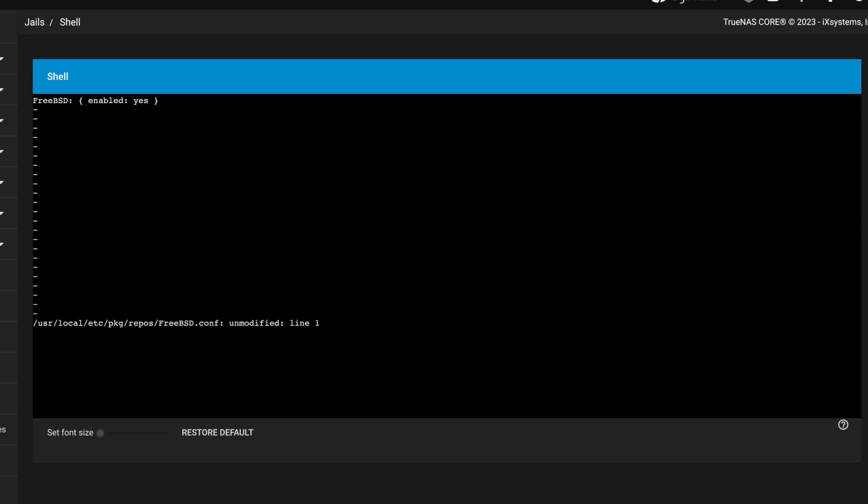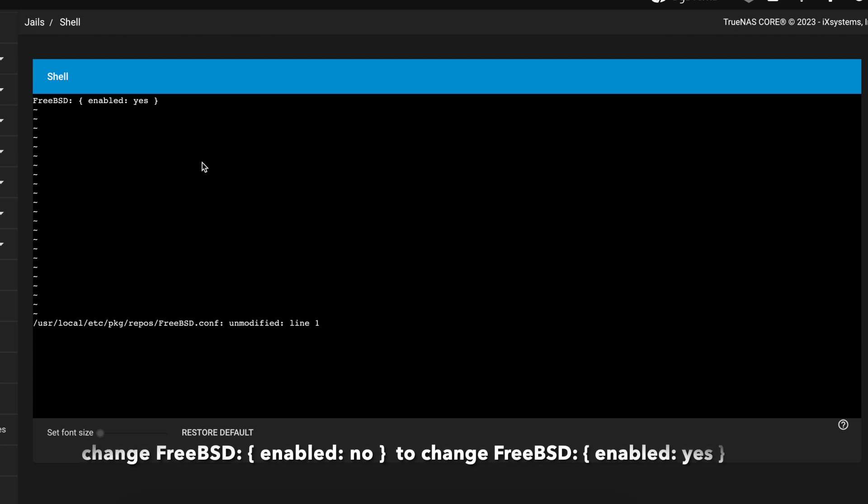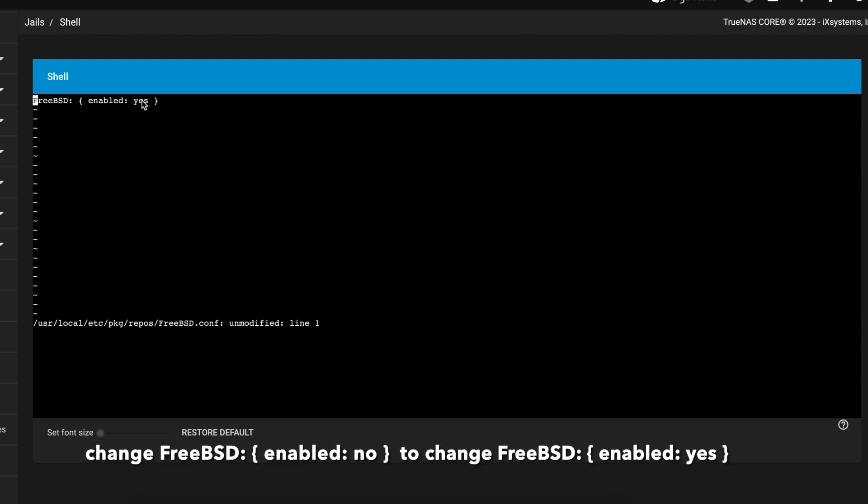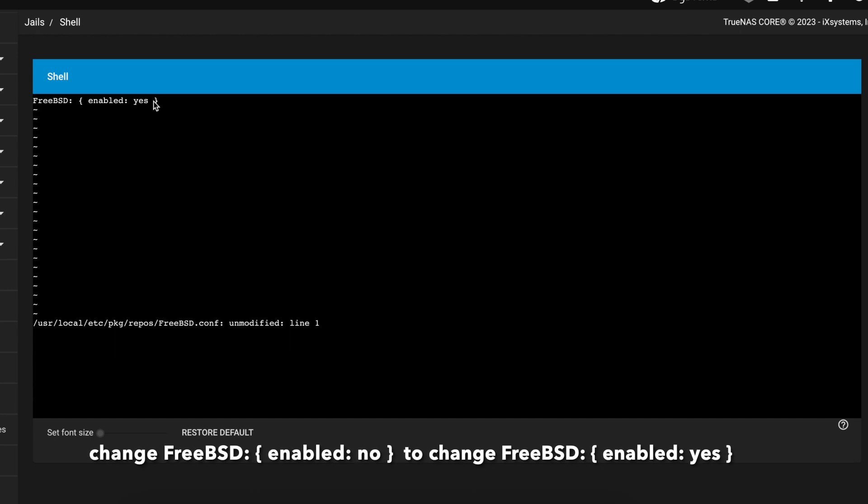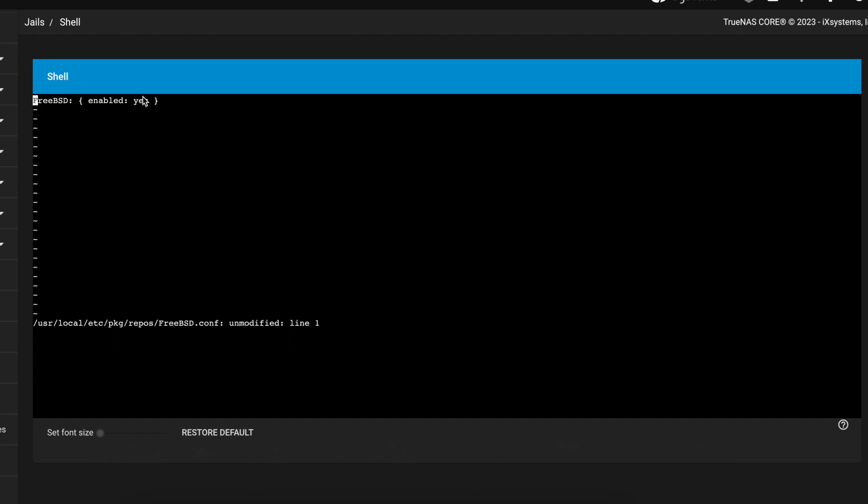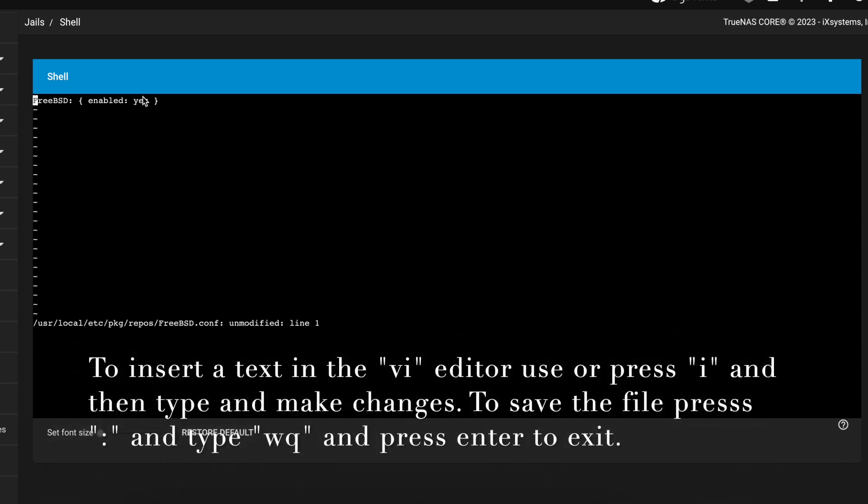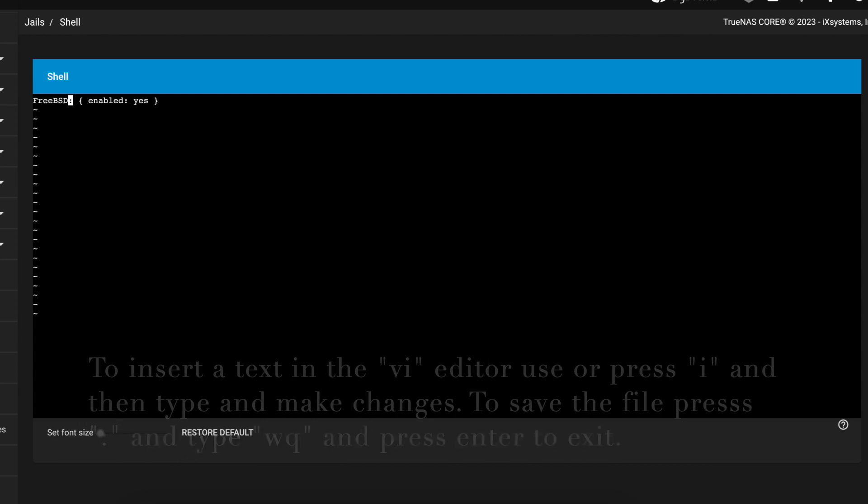Once you're in here, if you notice yours is going to have enabled set to no so you want to change that from no to yes. If you're using VI, in order to make changes to this file you're going to press I on your keyboard which stands for insert, and then you're going to erase the no and type in yes.